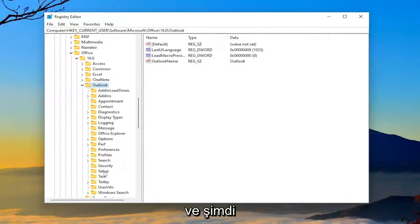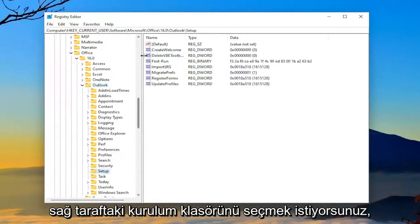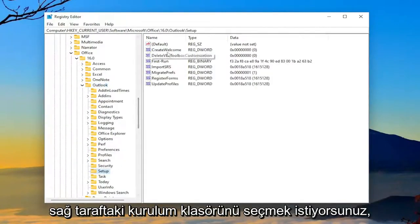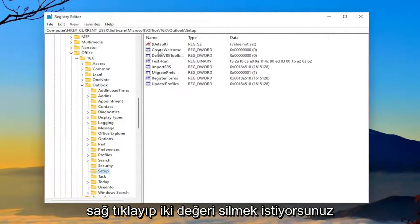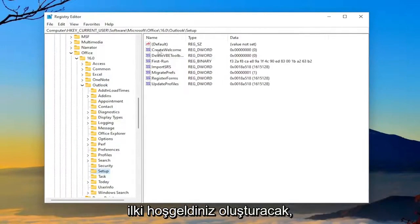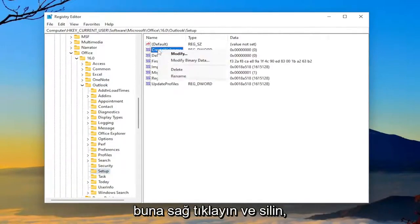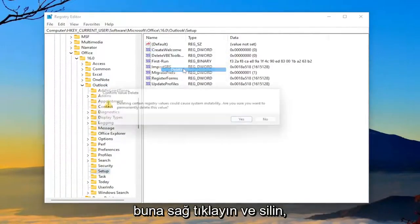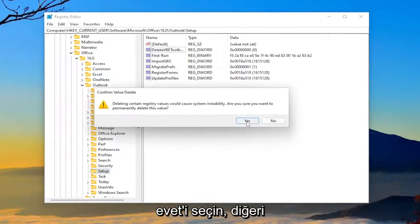And now you want to select the setup folder. On the right side, you want to right-click and delete two values. The first one's going to be Create Welcome. So right-click on that and delete it. Select Yes.